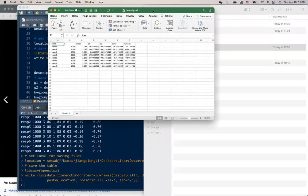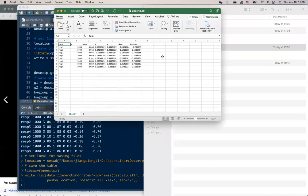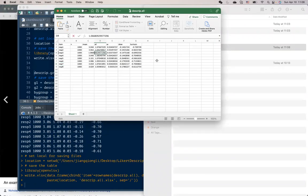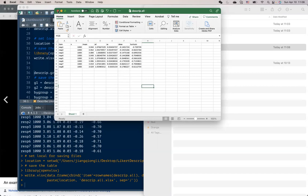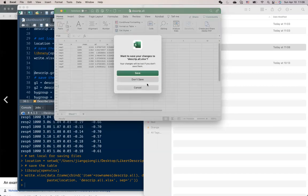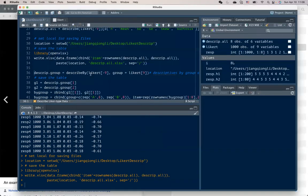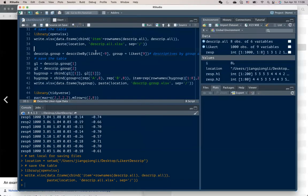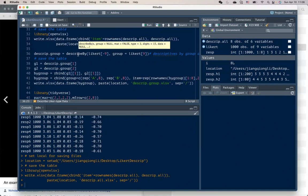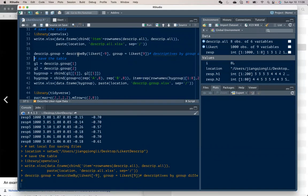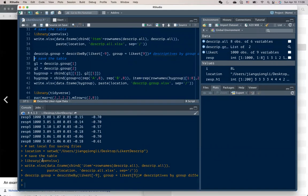And here is output file. So we saved all the descriptive statistics. And it's convenient if you want to copy and paste to some different sources.